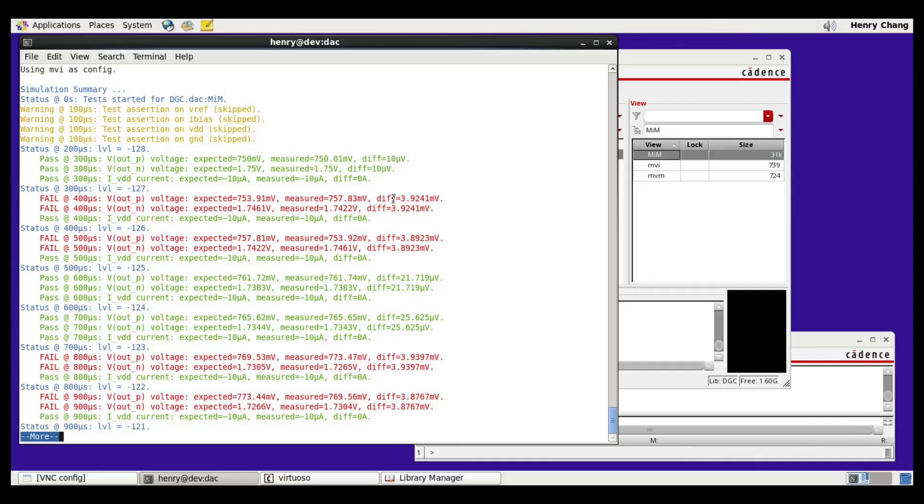Because the difference is less than the 2mV tolerance we had specified, it's a pass. The same thing is done for the negative terminal of the output and for the supply current.